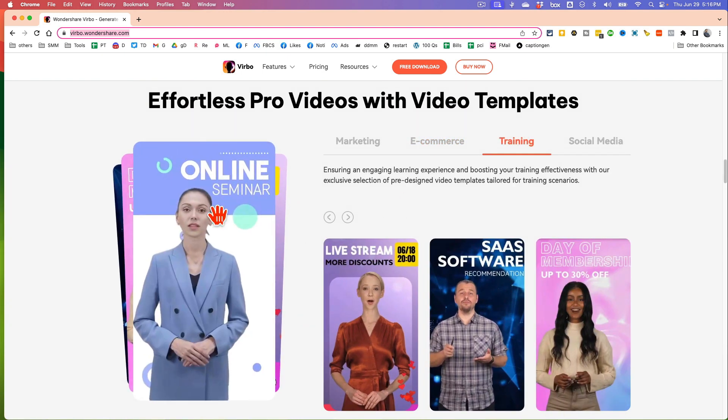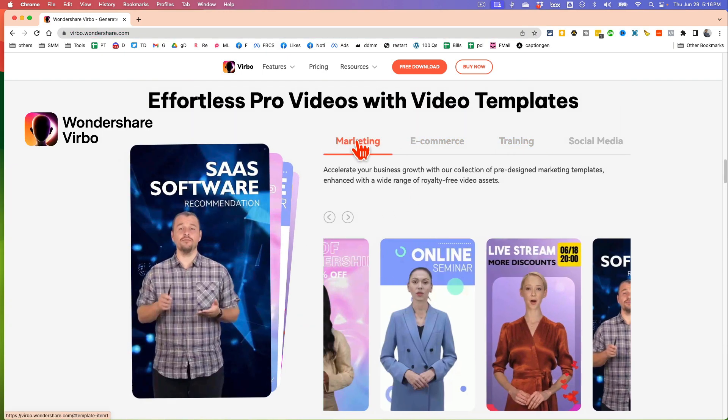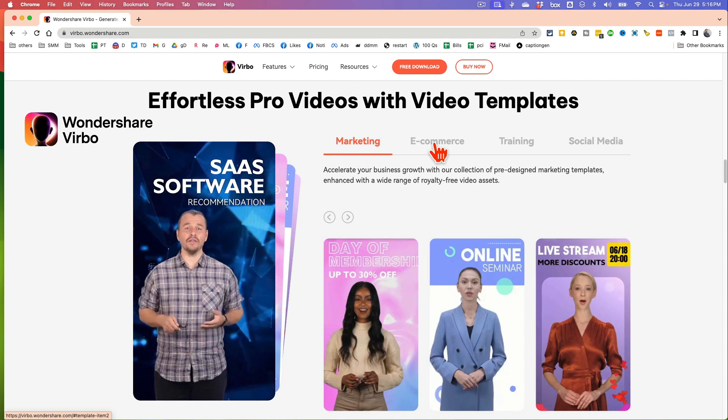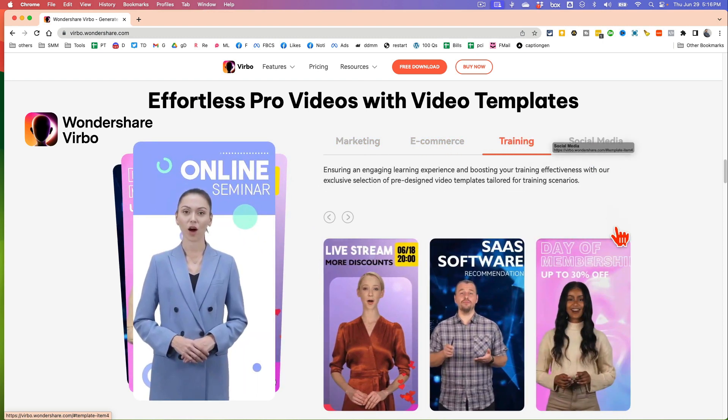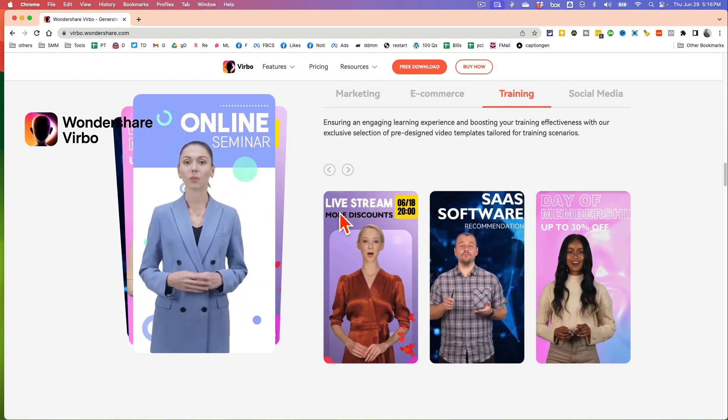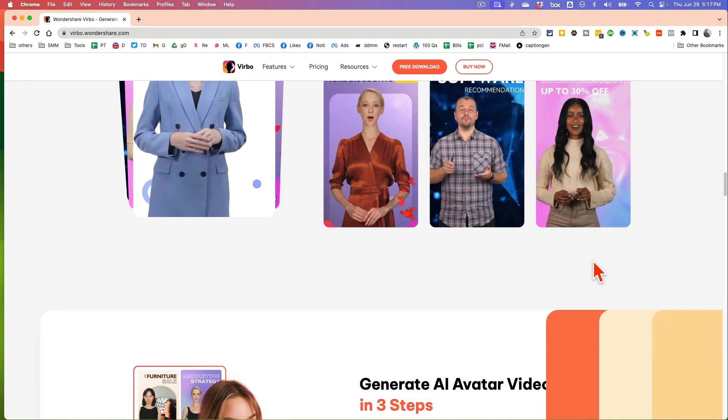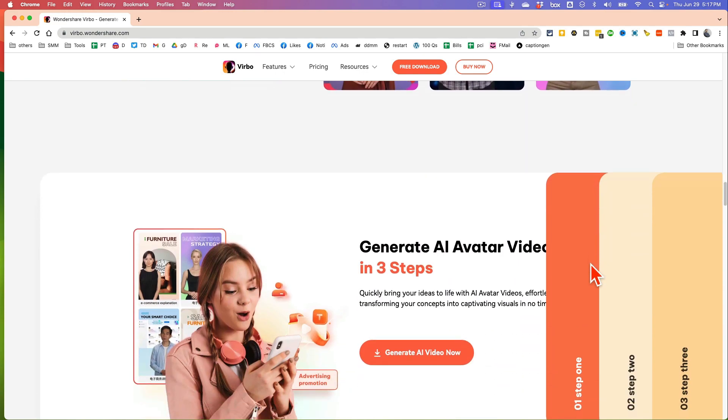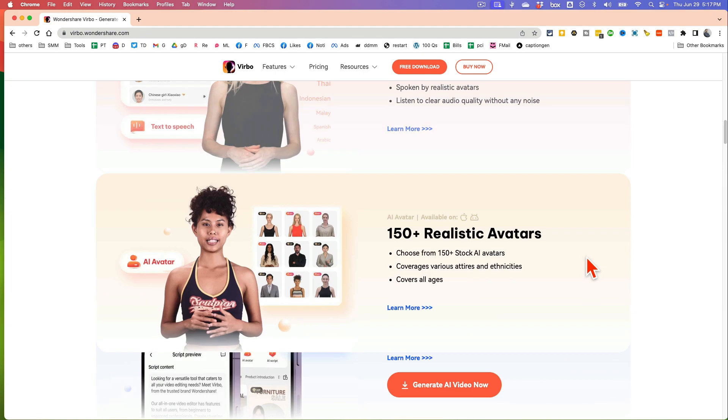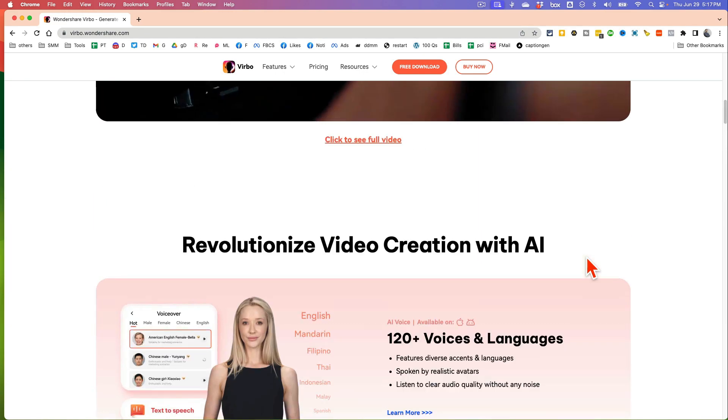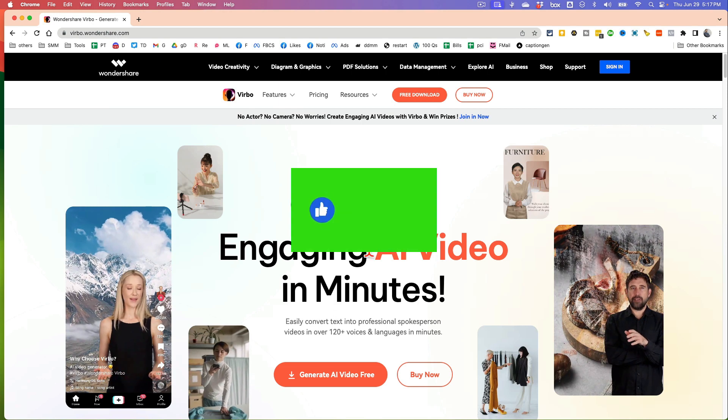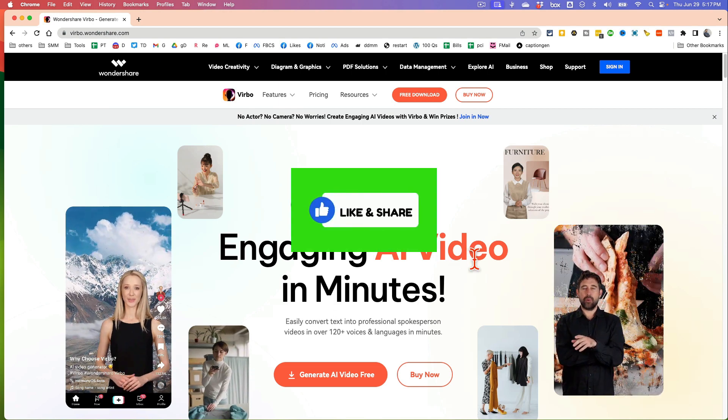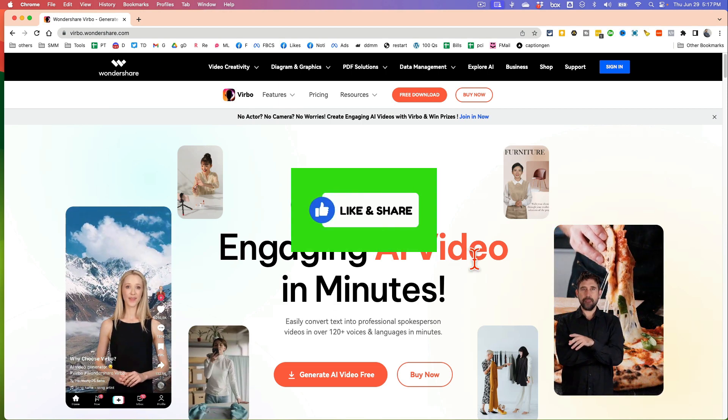So look at all of these templates. You can do videos for your marketing, e-commerce, training, social media, you name it. Look at the quality of these professional videos. Now before we jump into the demo and I'll show you all the steps you can use to create amazing AI videos, make sure you like and share this video so more people can see this.